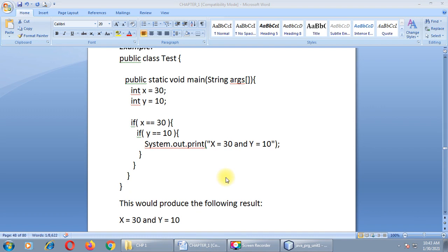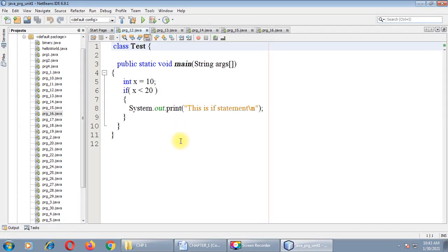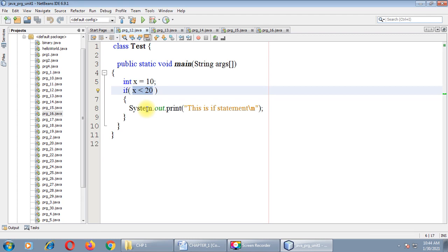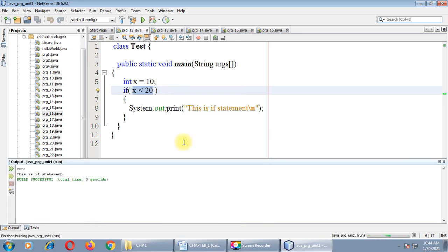Now let us switch to the practical part. The same programs we saw in theory we will execute through NetBeans. Let me open the NetBeans window. I have already prepared all the programs. Let us begin with the simple if condition. Class 'test' has one main method and variable x equals 10, and we are checking the boolean expression x is less than 20. Let us execute this program — we get the output 'This is if statement'.